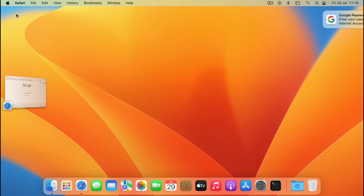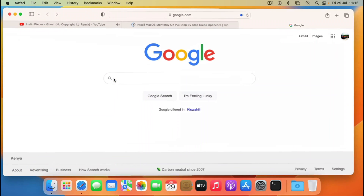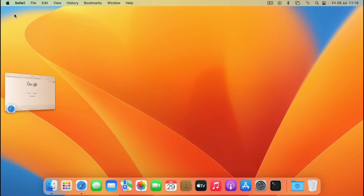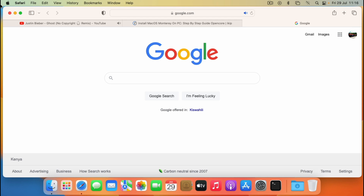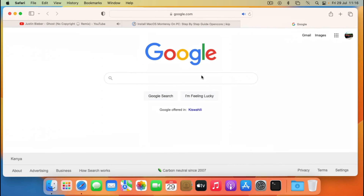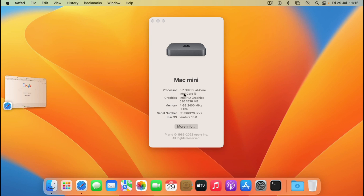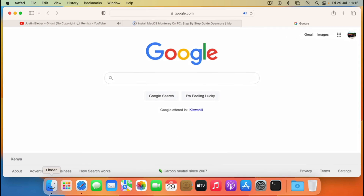Let's see if this one would work. Okay guys, so after we have just set our graphics, you can see here the graphics is okay and we have our transparent bar right here. If you go to About This Mac, you can see this is our Mac Mini with Intel Graphics 530, 1536MB. Our Ventura just works perfectly.